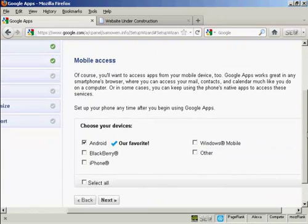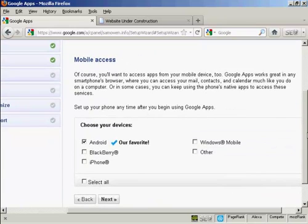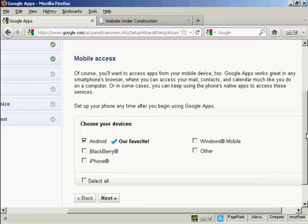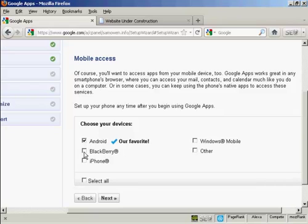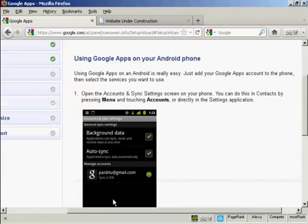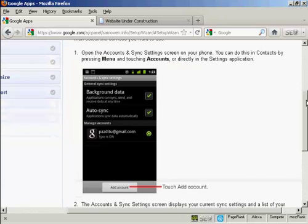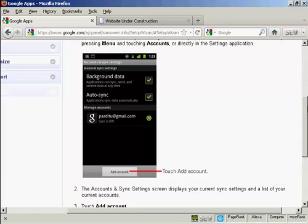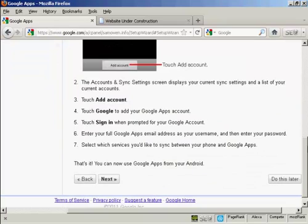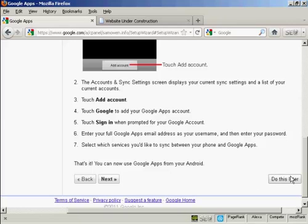Now there's mobile access. And if I want to access applications from a mobile device, I can do that as well. You can have it from Android. And if I had a BlackBerry or an iPhone, I could do that as well. Let's just show you how you do the Android one. I'll click on next. And this is what I would have to do on my smartphone to access and set up Google apps on this. It won't show up on the video if I do it. So I'll click on do this later.